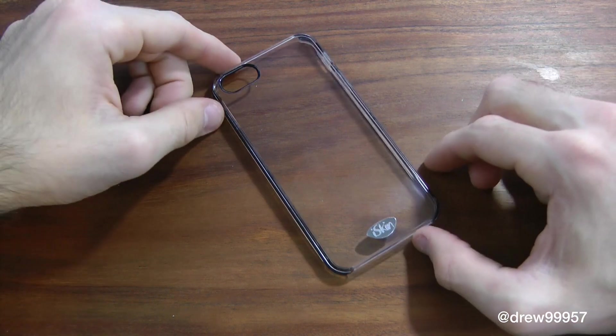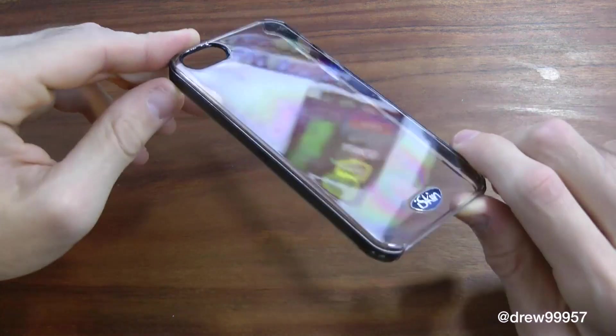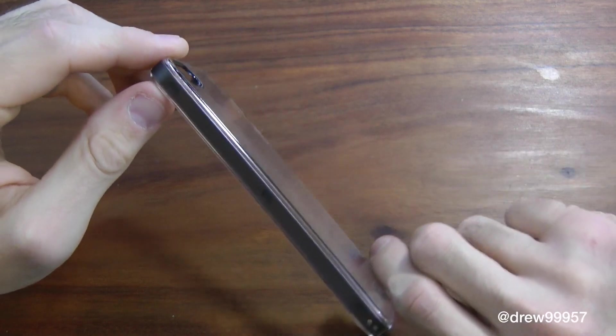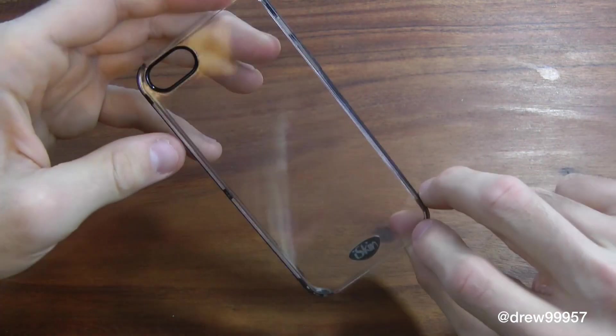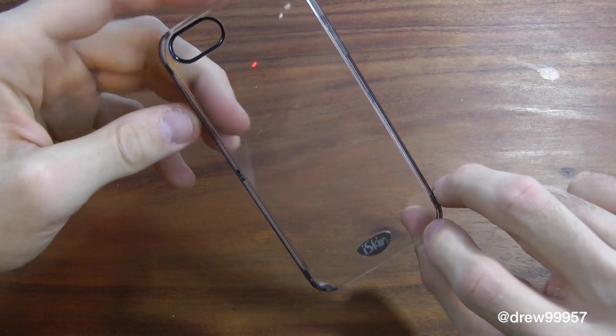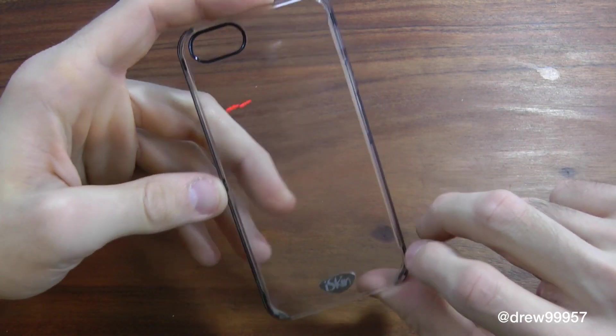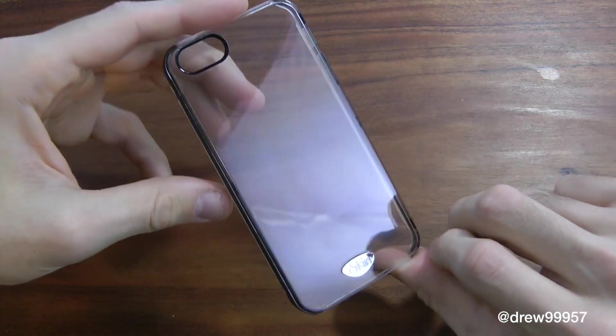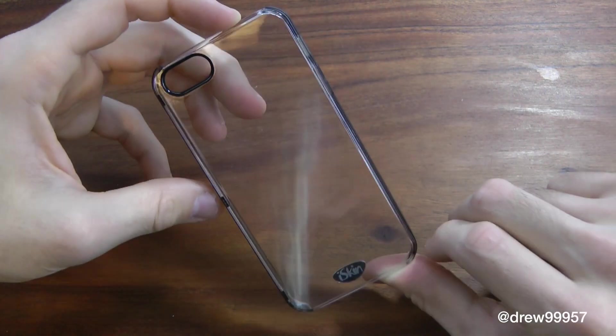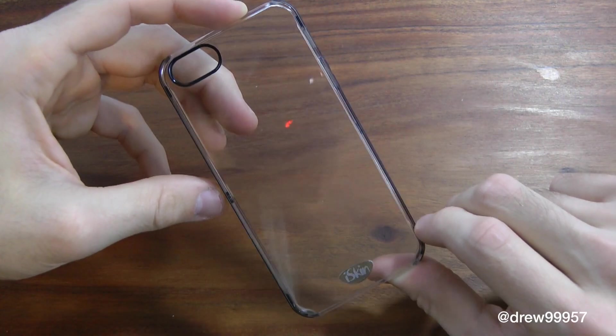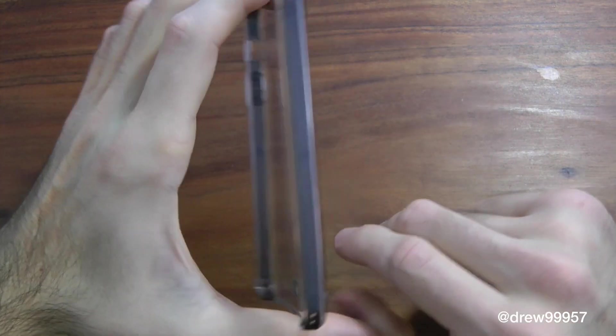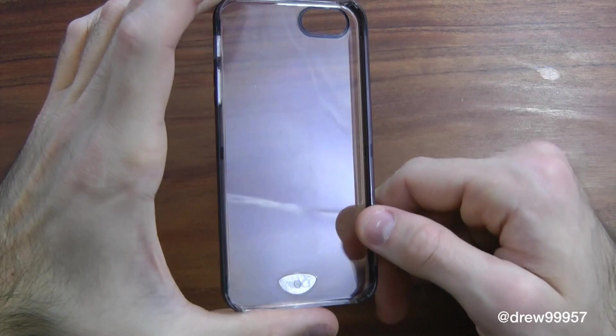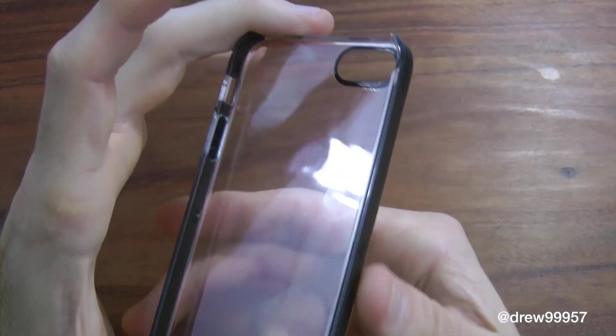So right here we have the actual case itself. We'll get a closer look at it here. As you can see, it is a see-through casing, so you can see the back of your iPhone 5 very nicely with this case and it looks great as well.